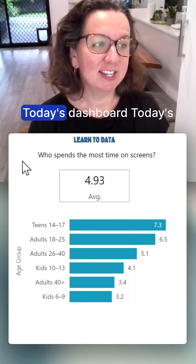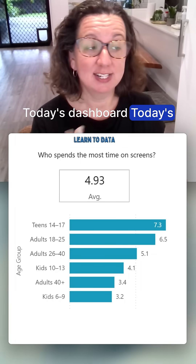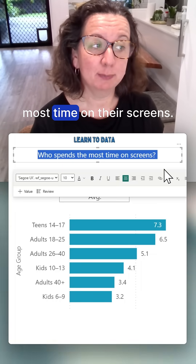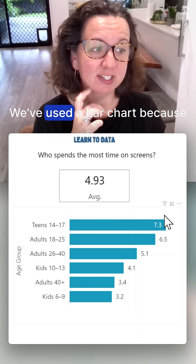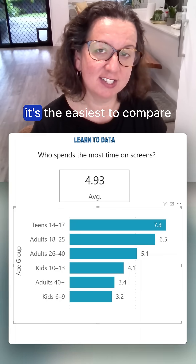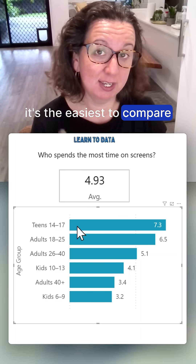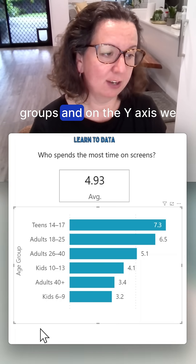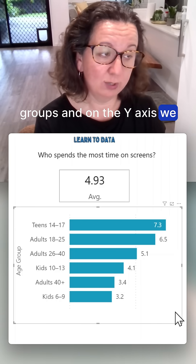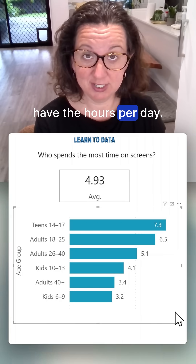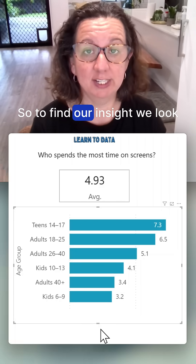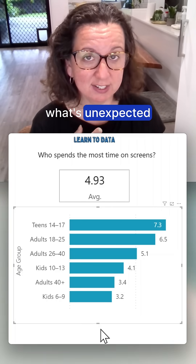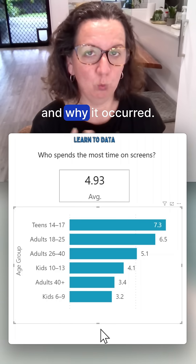Today's dashboard is about who spends the most time on their screens. We've used a bar chart because it's the easiest to compare categories. On our x-axis we have the age groups and on the y-axis we have the hours per day.